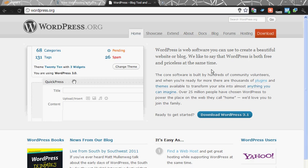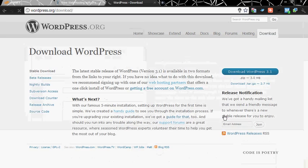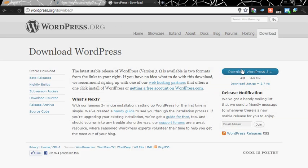For that you need the zip file which can be downloaded from wordpress.org website. Click on download WordPress 3.1. As I have already downloaded it, you can download it from here.